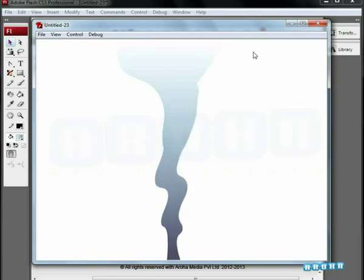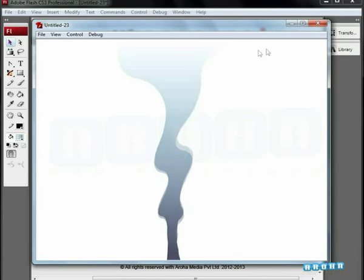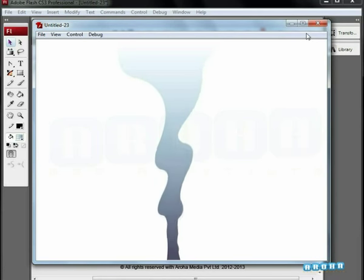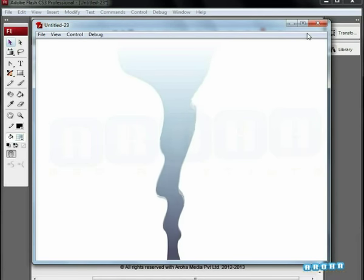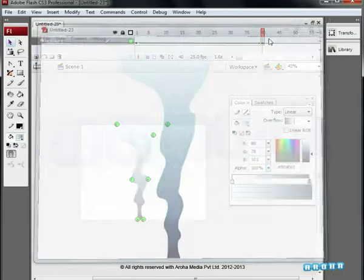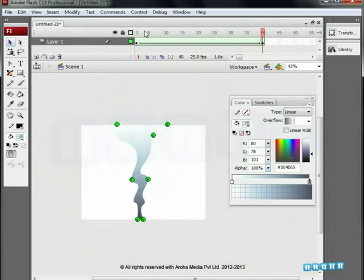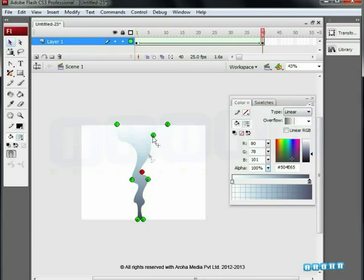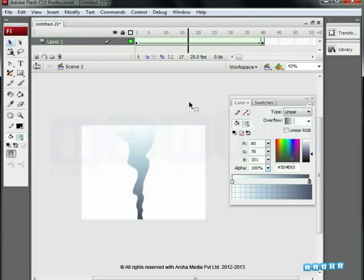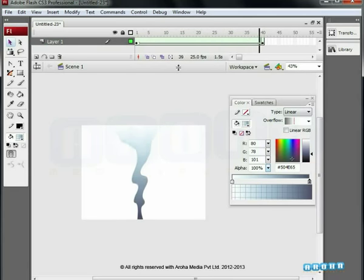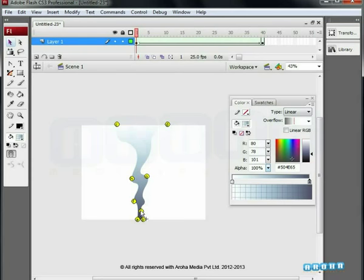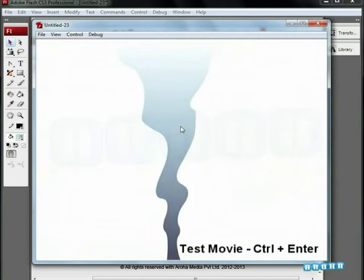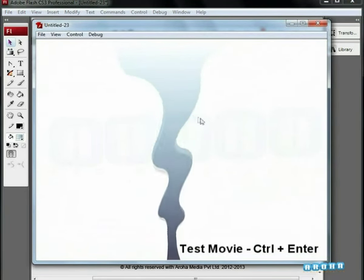Next we add one more hint on opposite side according to the previous step. Now we see the other side is smoothly animating. We can check by moving the positions of the shape hints until we get the expected result. Press Ctrl plus Enter to preview the result.